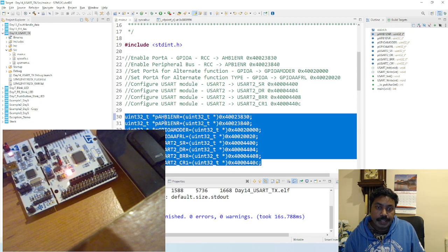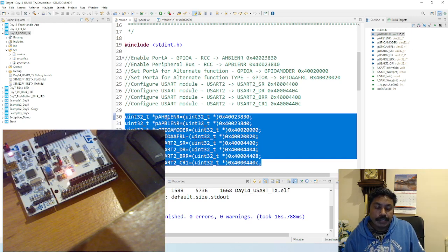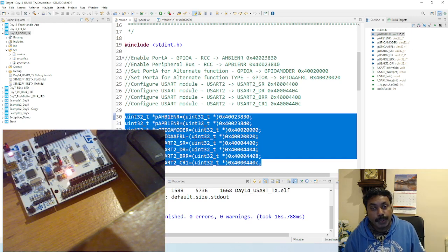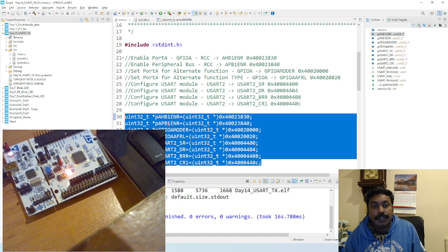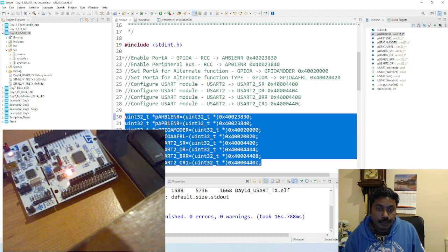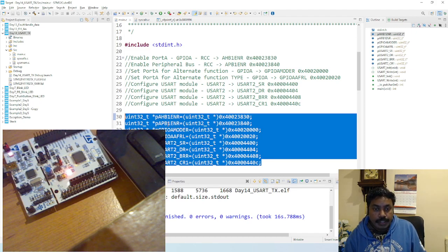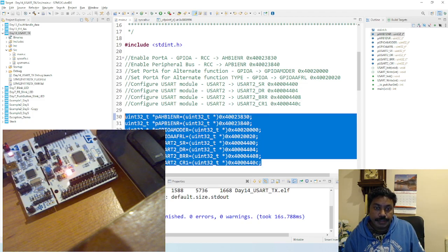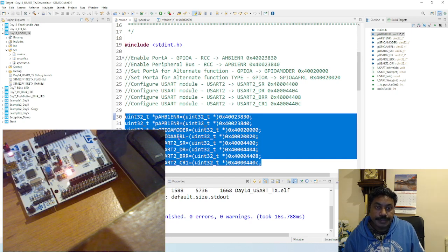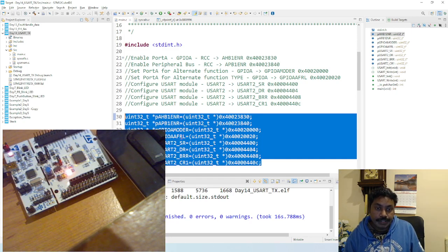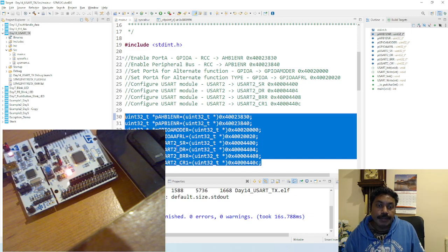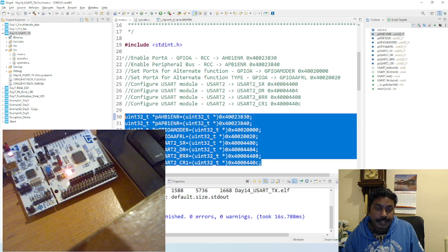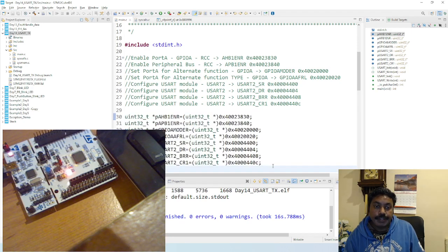All the clock, the PAHB1 enable the RCC GPAO port A clock. This is the advanced peripheral bus one for USART2 peripheral clock - this is the port motor. And this is the alternate function register log. Then you need to set all the USART2 registers. You got to configure the status register, the data register, baud rate register, and control register.